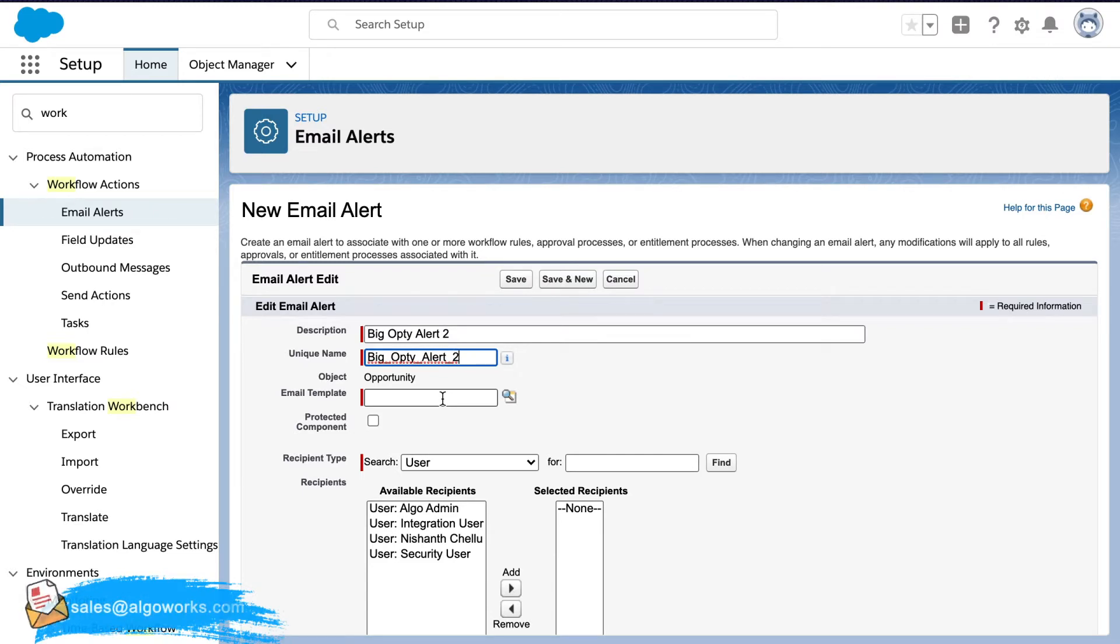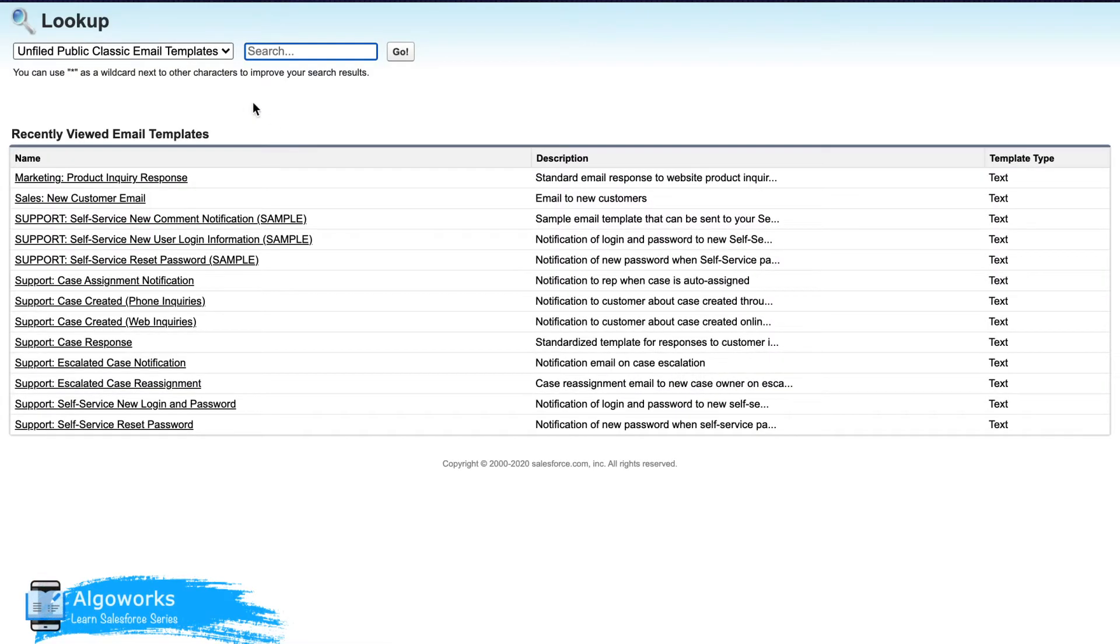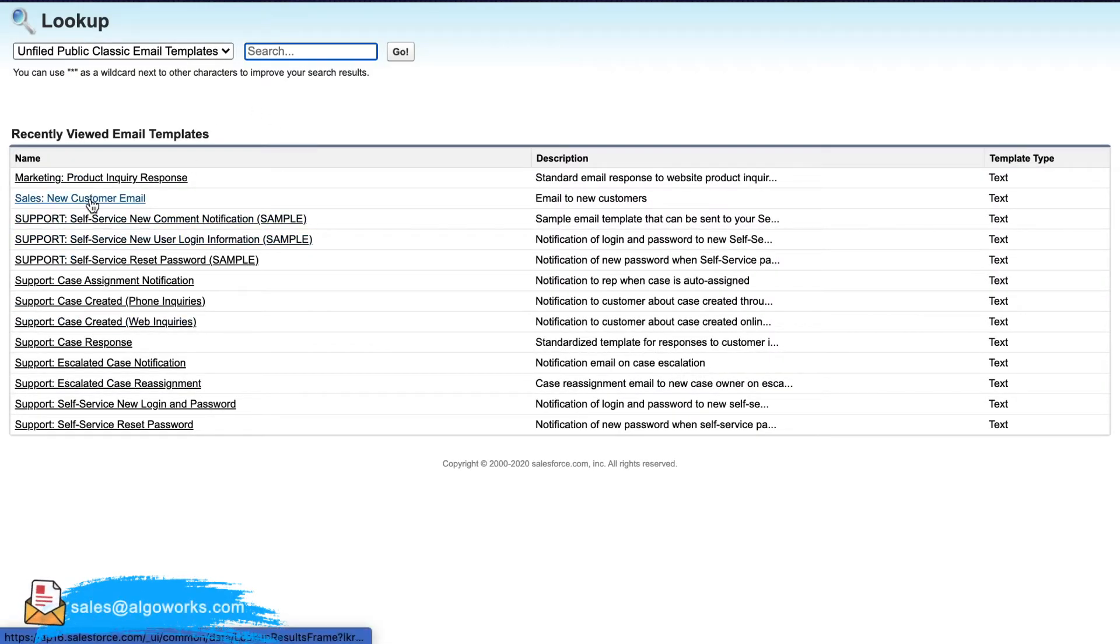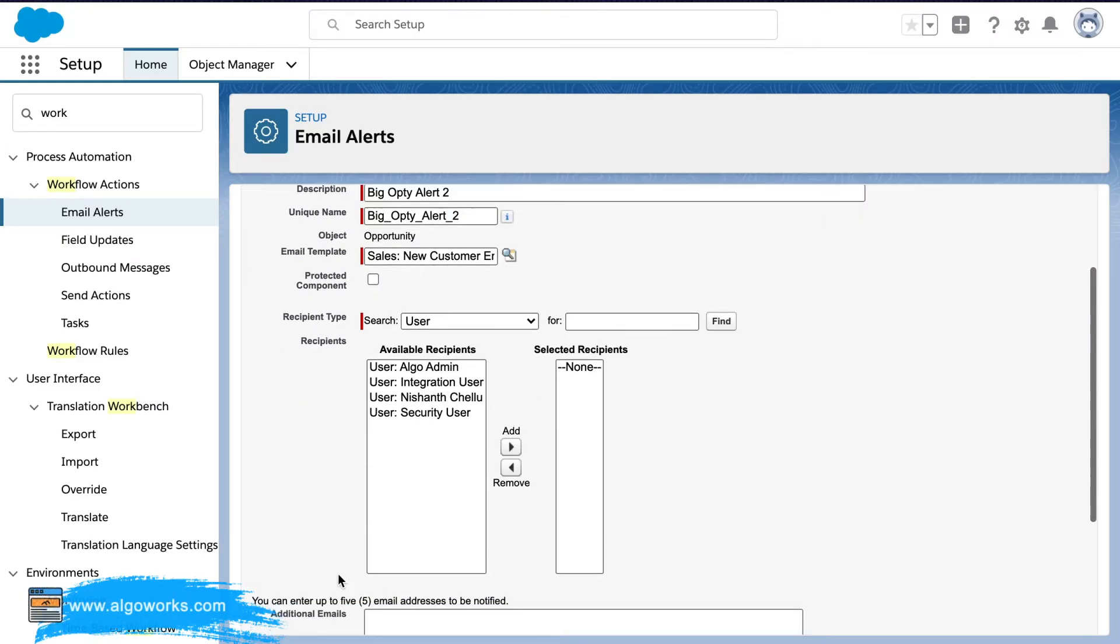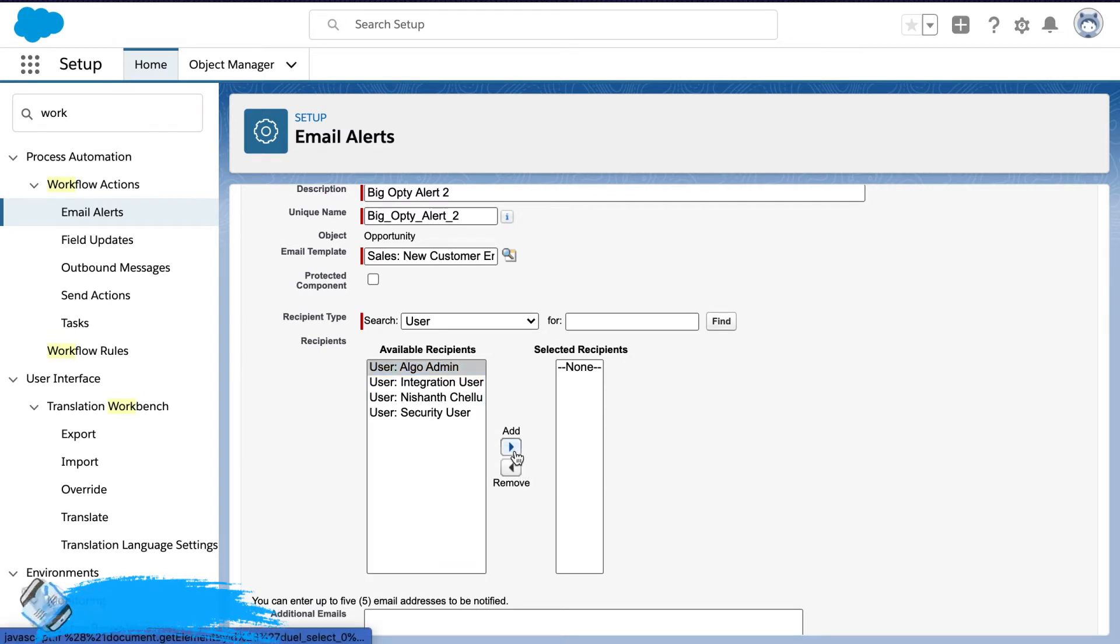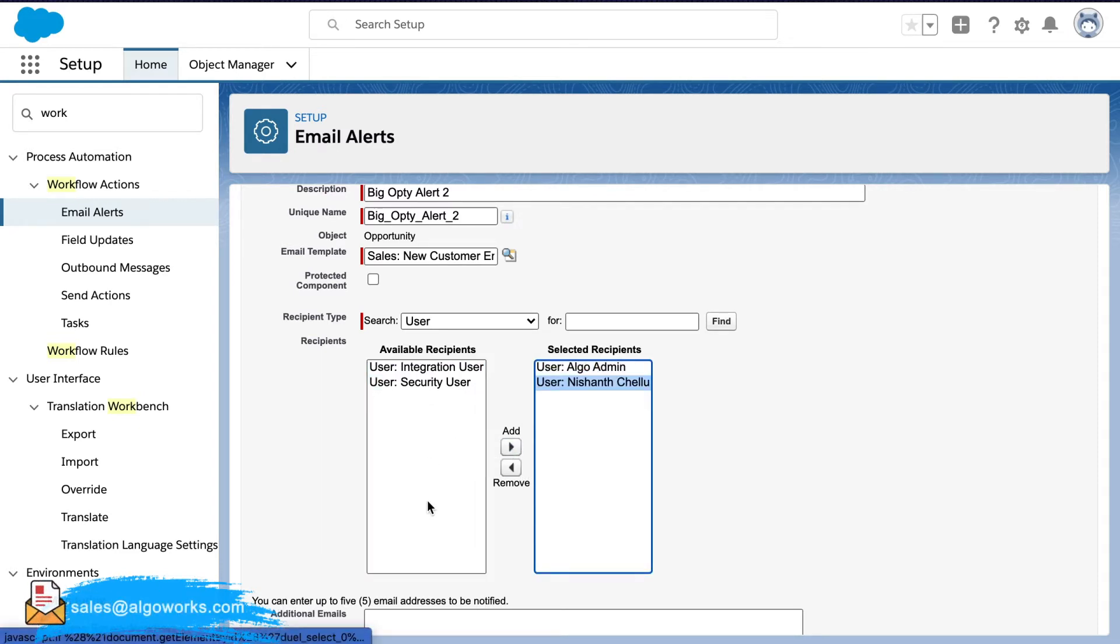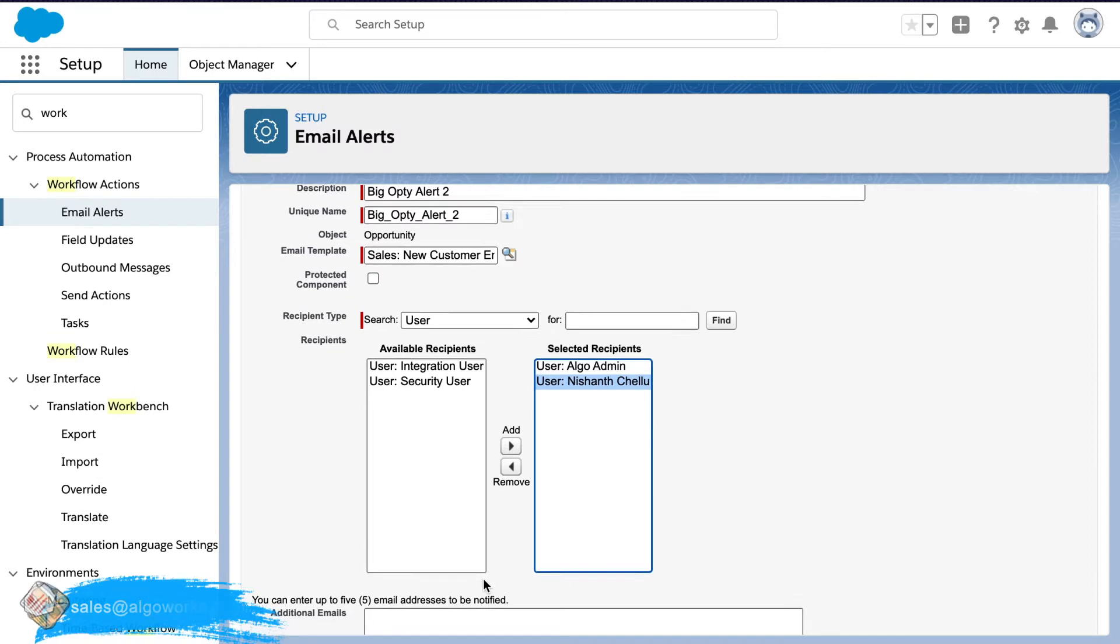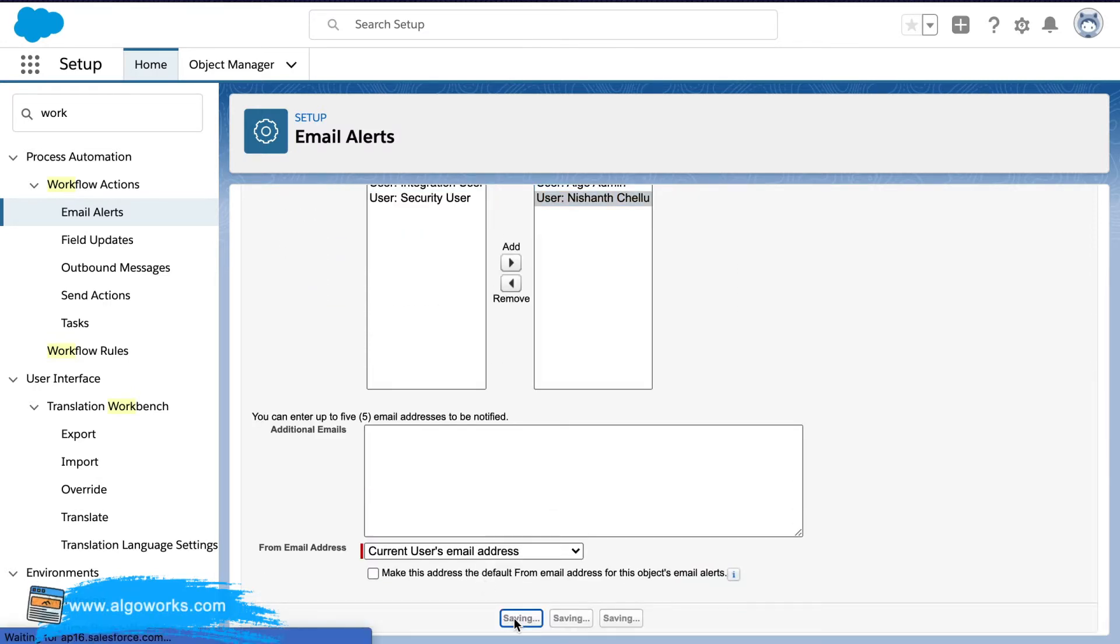So here different kinds of templates can be selected. If you have a customized template that could be selected. Otherwise Salesforce has a set of default templates and for demonstration I'm just selecting new customer email template. And here it would ask who are all the users that the email should go to. So I'll select the admin myself and then save.